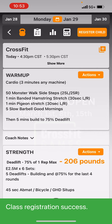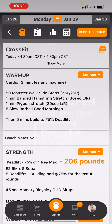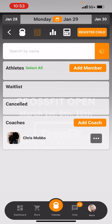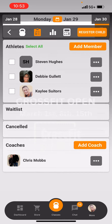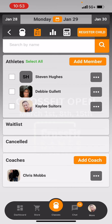Now I'm going to be on the class roster. Right next to the orange kettlebell at the very top, you'll see a little checklist. When I click on that, I'm going to see that Steve Hughes, Debbie Gullett, and I are now registered for that class. Throughout the day, more people will start populating this list. You can also see who's coaching the class and who's coming.